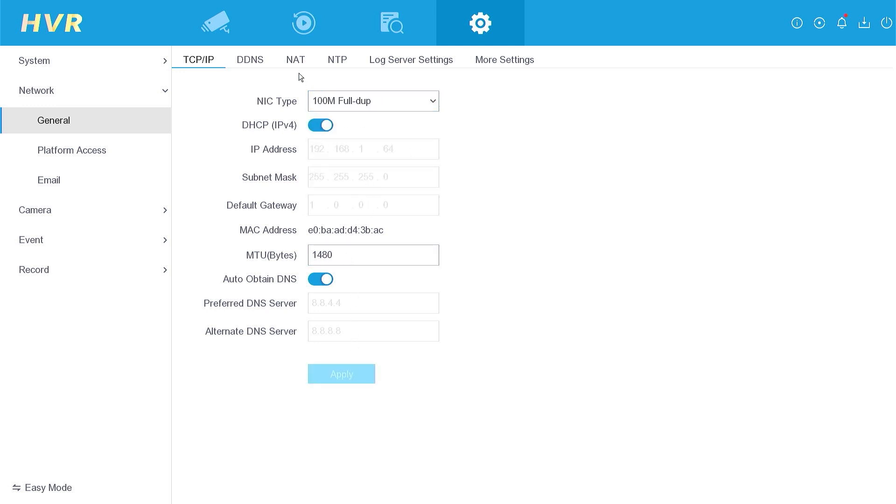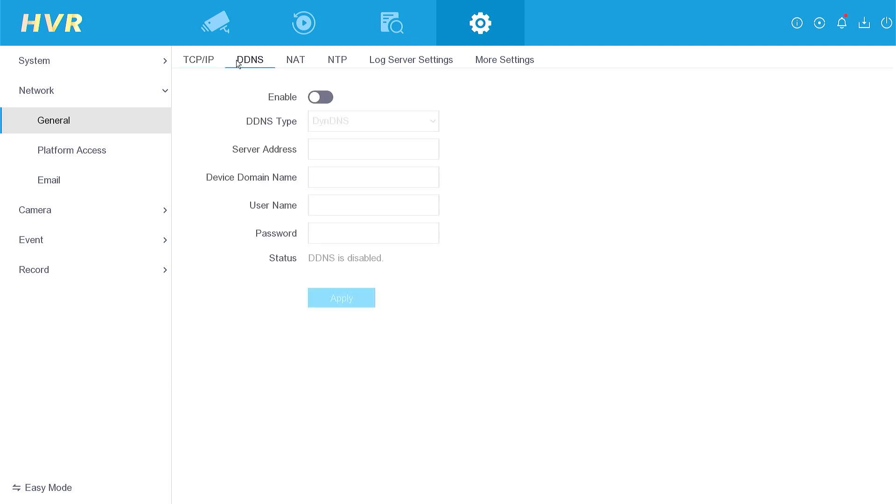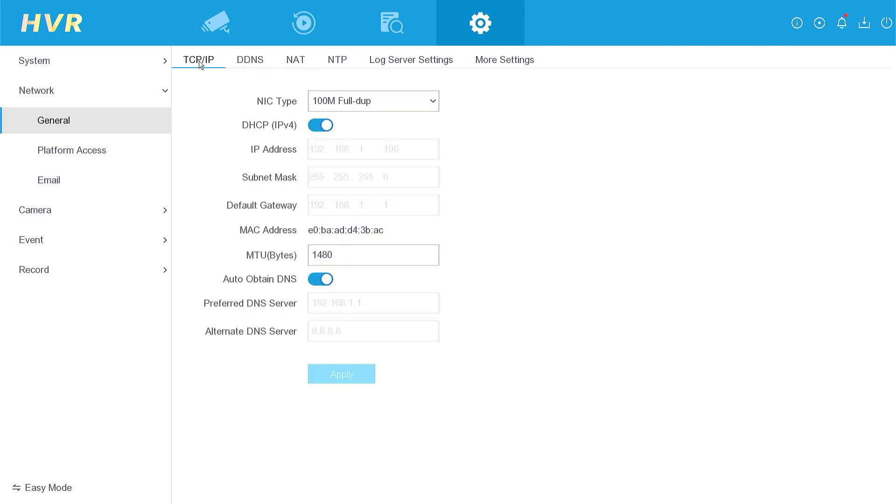Return to the previous menu and revisit the TCP IP section to verify if any modifications have been made. Now you can see that the IP address has been updated, indicating that the DVR has successfully obtained an IP address from the router.